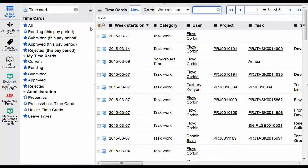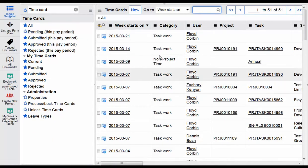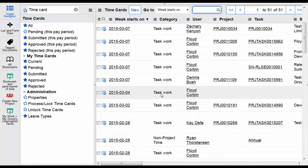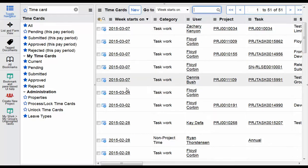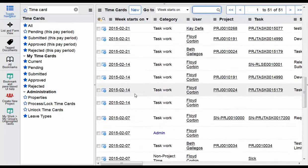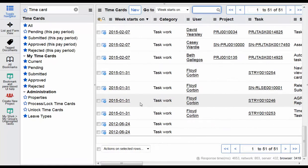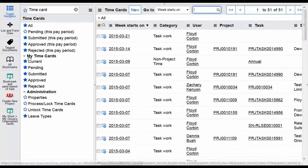Managers have the ability to see their resources' time here for time approval, and they also can see time for folks that have delegated time approval authority to them. For general users, they will just see a list of time here that goes back, basically a record of their time entry.